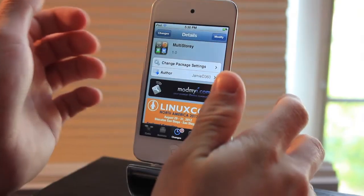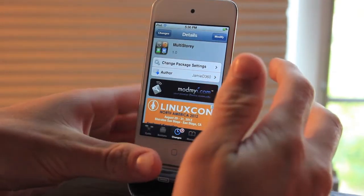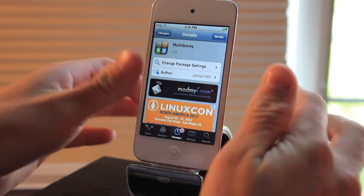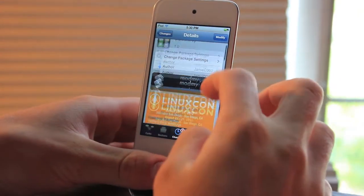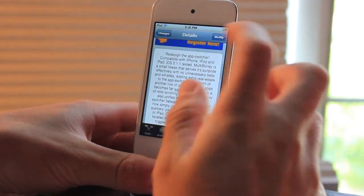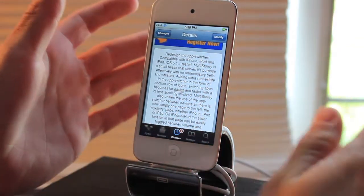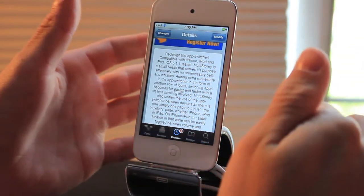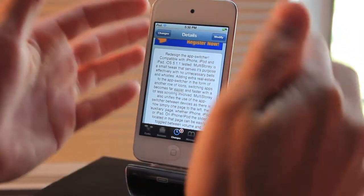What's up everyone? Today I'm going to be going over Multi-Story. It is a tweak on the MindMyEye repo, free of charge, and it makes your app switcher a lot more efficient.